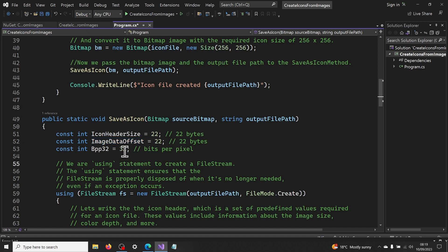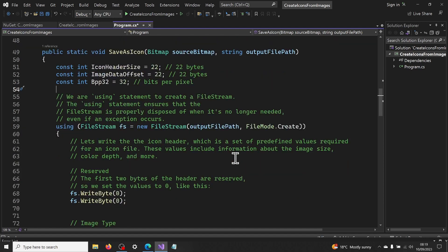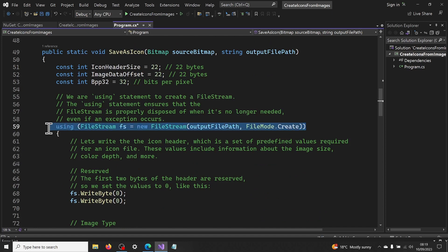Bpp 32, which represents the bits per pixel for the image, we are setting it to 32-bit. Now we wrap our code inside a using statement to create a file stream. The using statement ensures that the file stream is properly disposed of when it's no longer needed, even if an exception occurs.